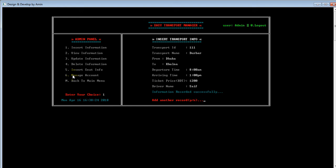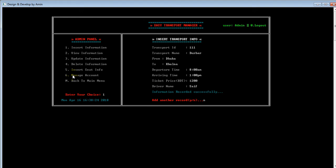By pressing Enter, a message shows 'information recorded successfully', which means the information was inserted successfully. In this way, the admin can insert as many records as he wants. The message shows 'add another record? Yes or No'. By pressing Y he adds another record, otherwise N. I'm pressing N because I don't want to enter another record.